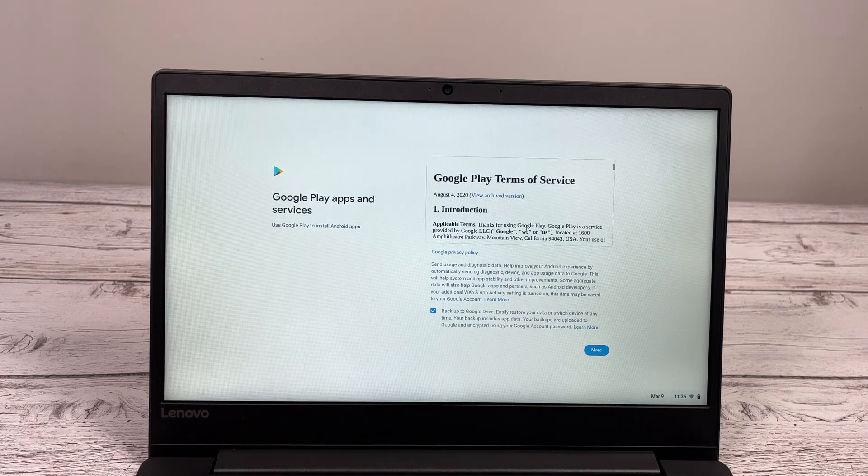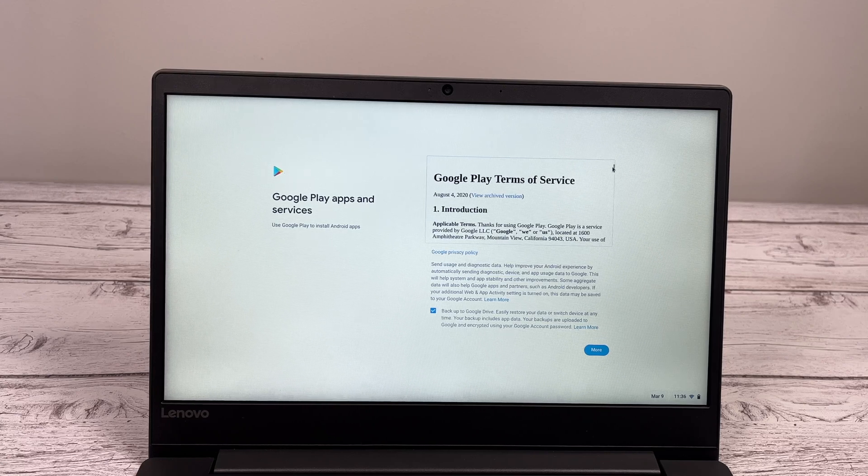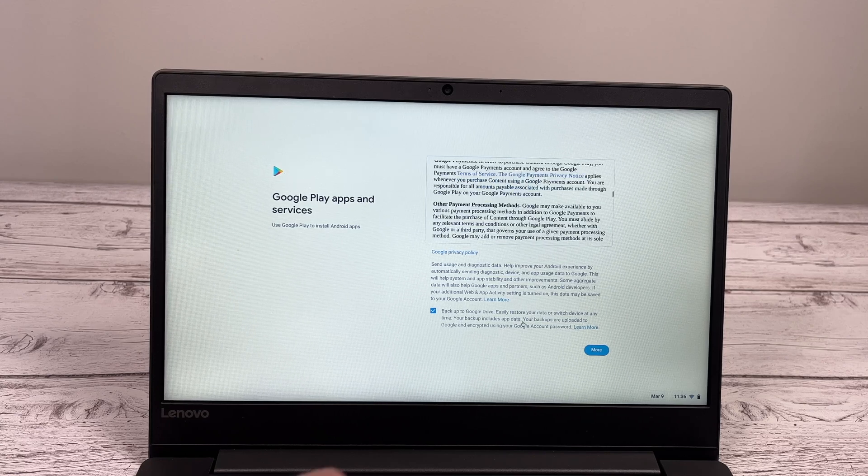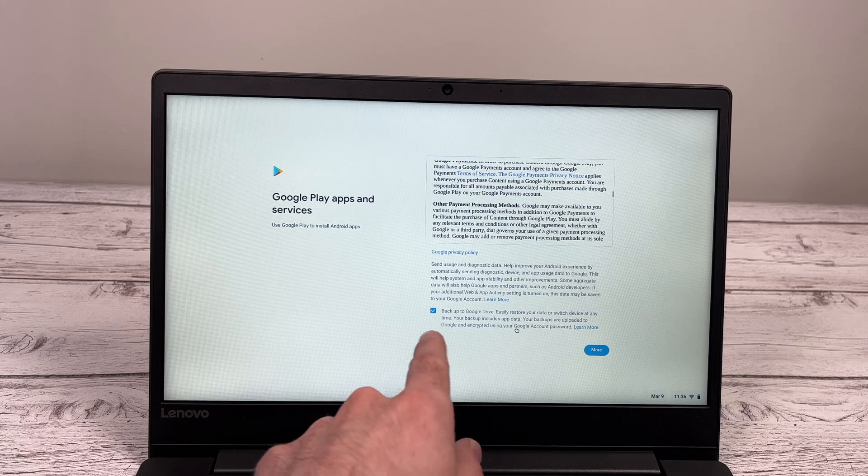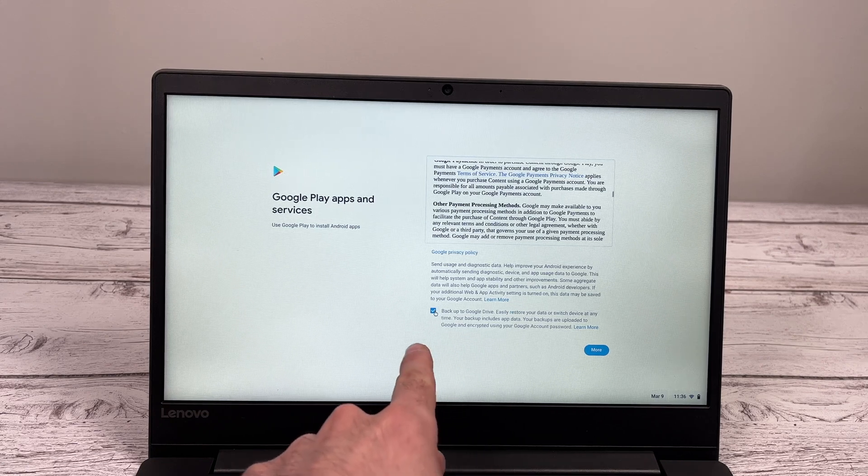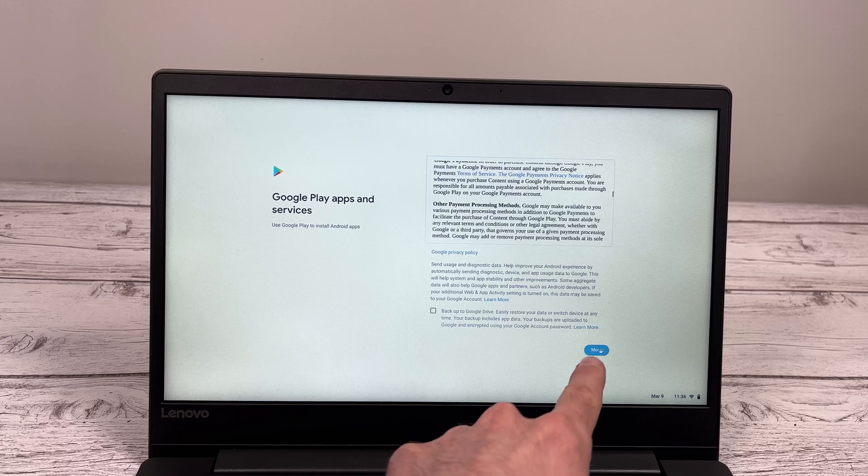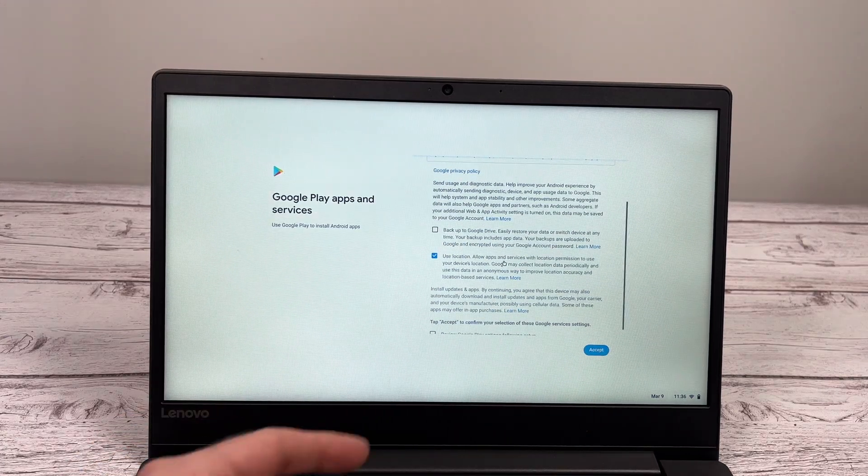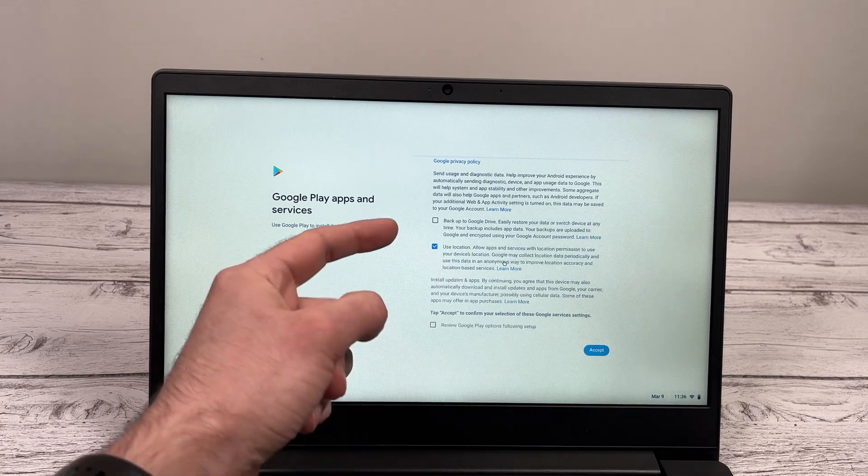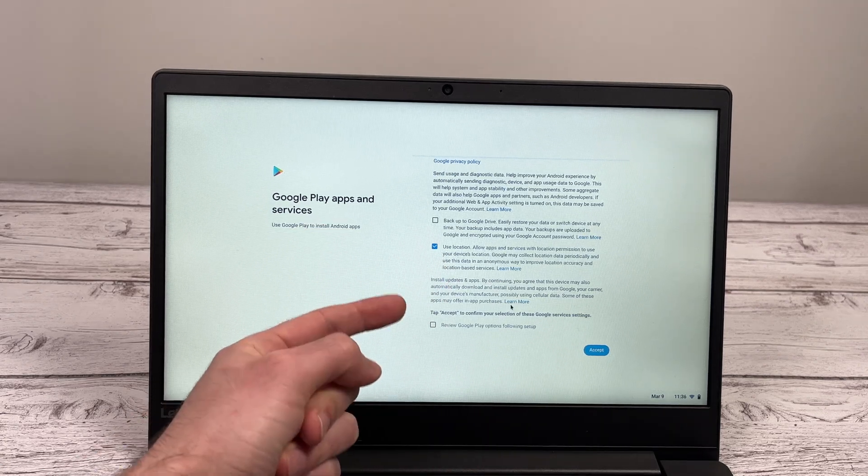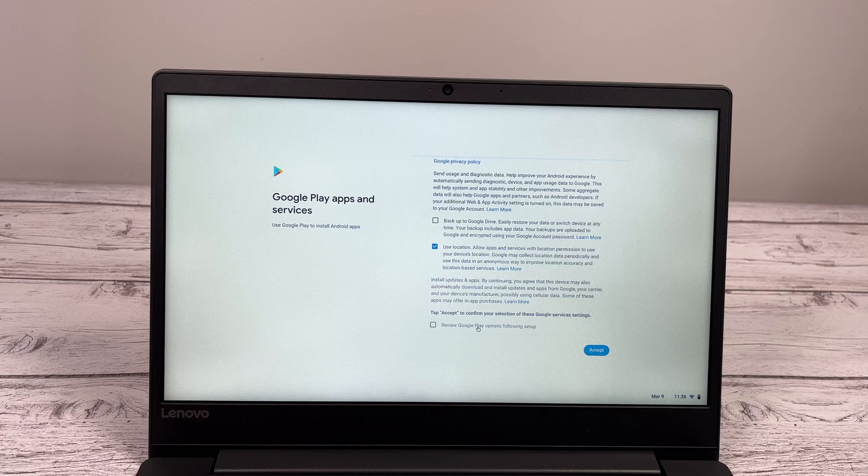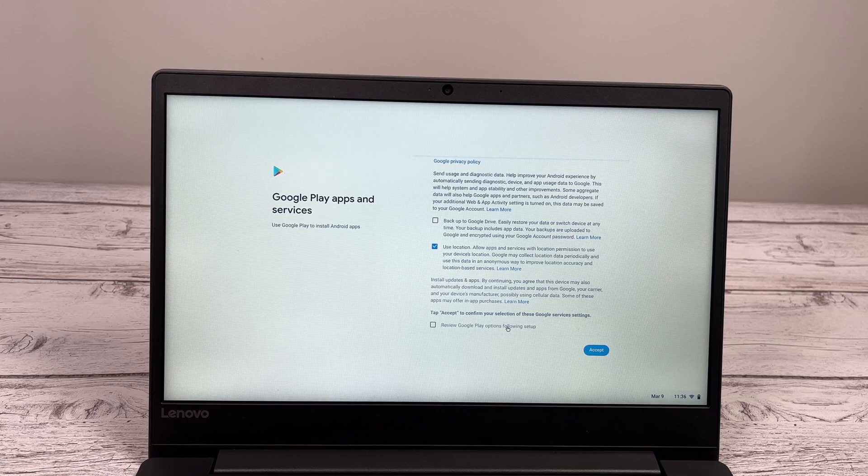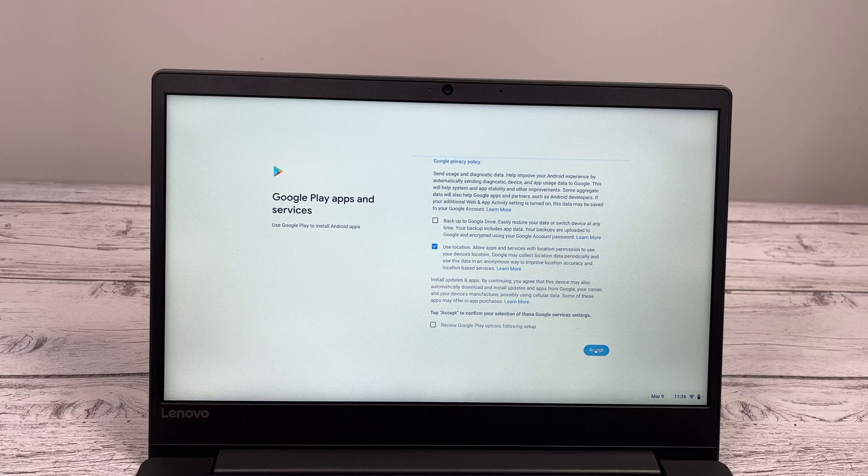Here you have to read this Google Play terms and services. And you can also check or uncheck this, which means that Google Drive will back up all the Google Play apps. Click more when you're done. And on this next screen is, again, to allow Google Play to back up on Google Drive and also Google Play to use your location. It's up to you to decide if you allow this or not. Click accept.